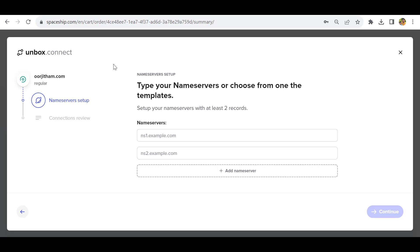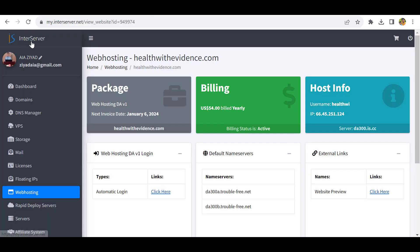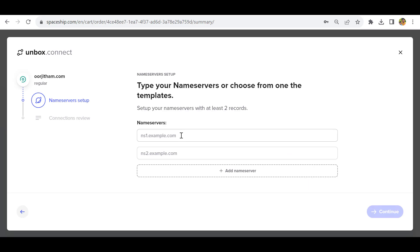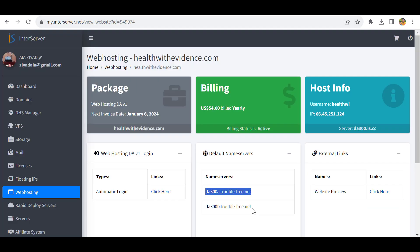For that, I have to go to my InterServer admin panel. The InterServer nameservers are here. I'll copy this one and paste it here. This is nameserver one. The second nameserver is this one.